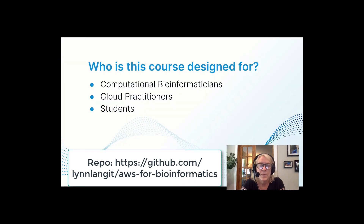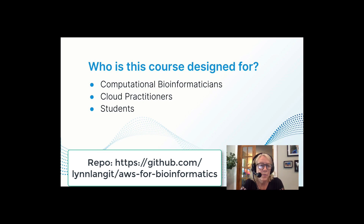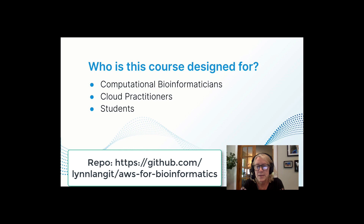We designed this course for working computational bioinformaticians who are going to come to it with differing levels of expertise in cloud technologies — and we know that. We've made this course modular, so you can skip to the sections that are of greatest interest for your research.